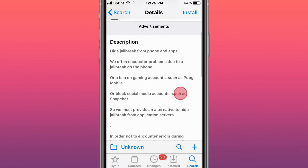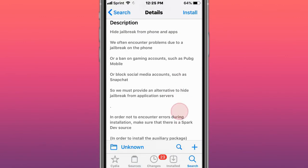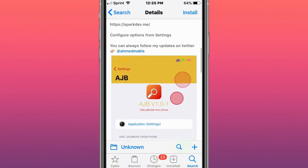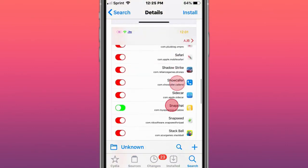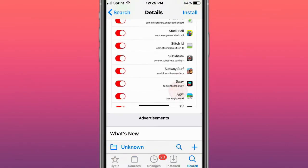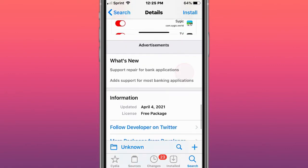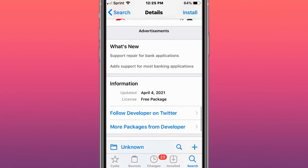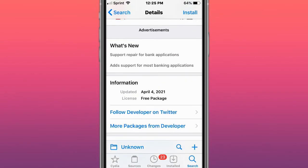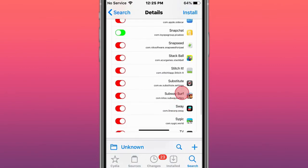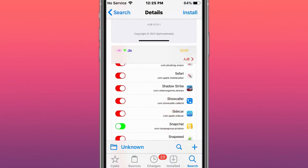This is called AJB and hides jailbreak from phone and apps. It doesn't stop, it's not like Choicey, doesn't actually stop the tweak from interacting with it, but it should hide your jailbreak.